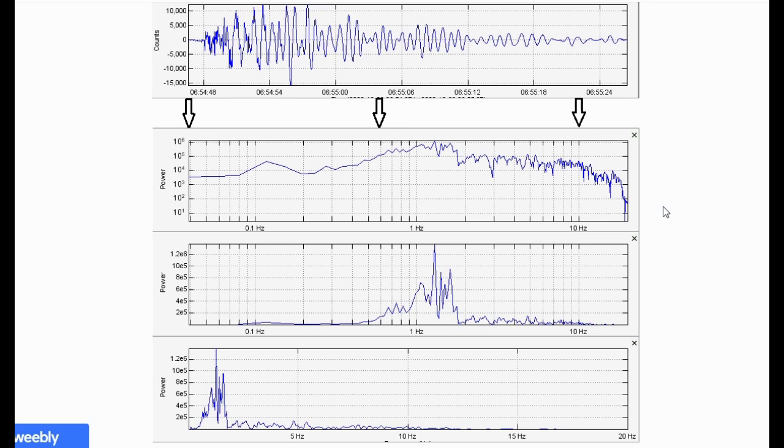I hope these explanations helped, and this page will be added to here and there as new information or seismic changes come to light.